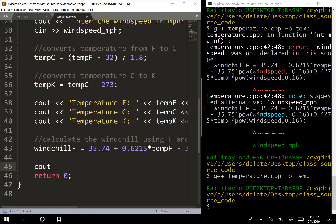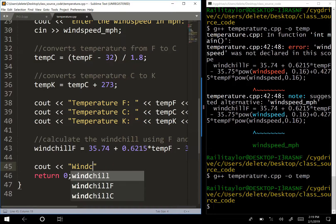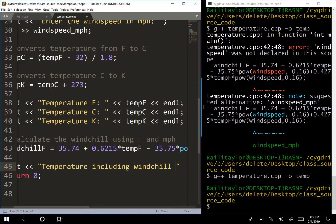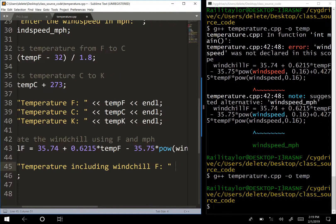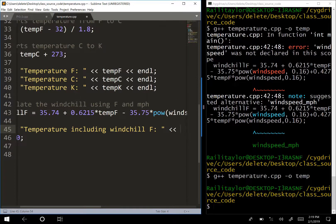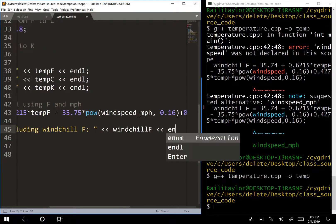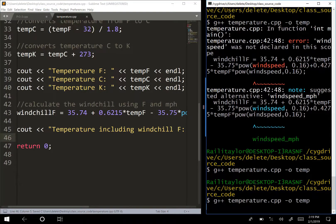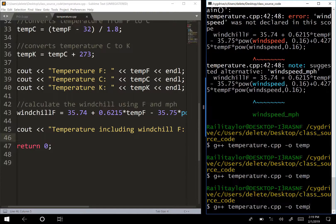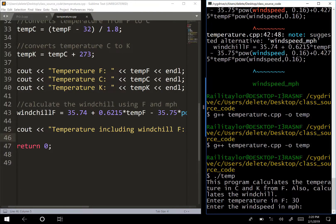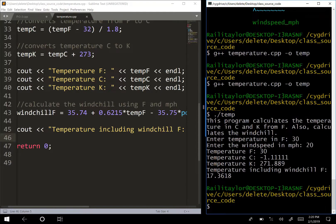Now it compiles. I'll print the result with cout: 'Temperature including wind chill in Fahrenheit' and then output windChillF. Let's compile and run - entering 30 degrees Fahrenheit and 20 miles per hour wind speed gives a wind chill of 17.36.